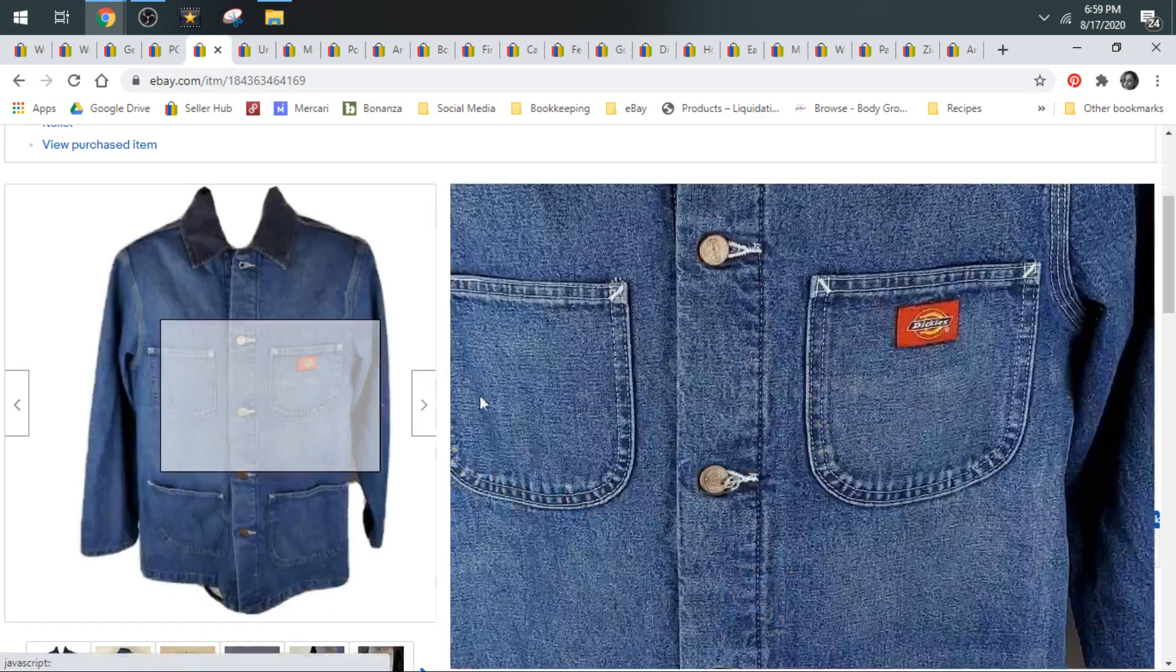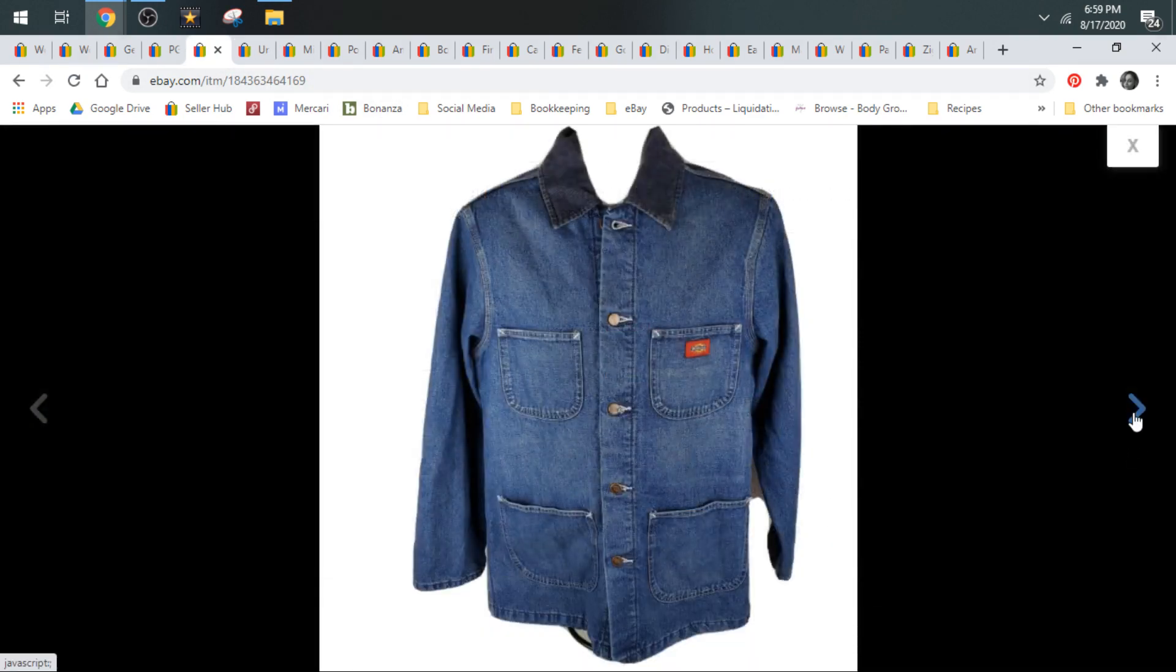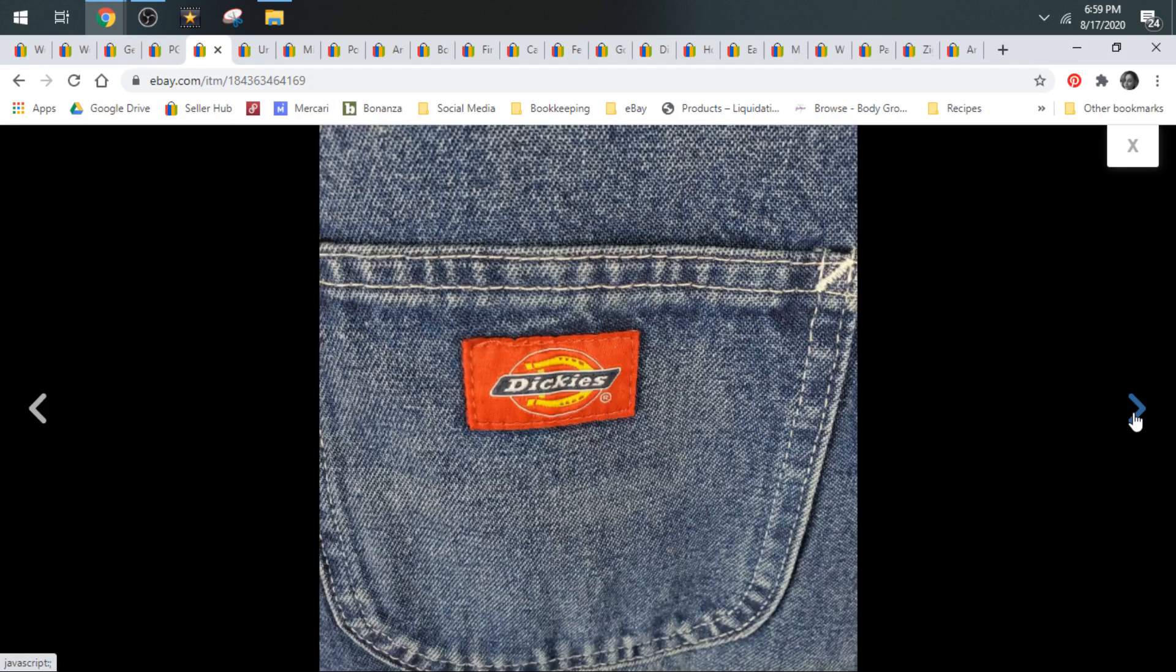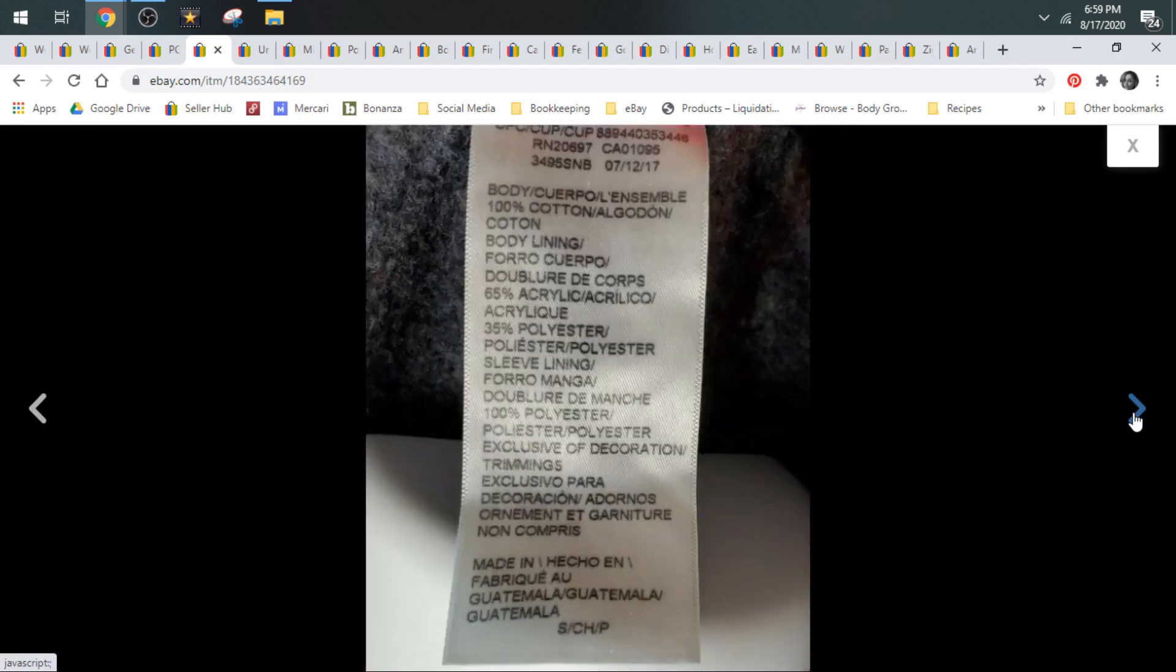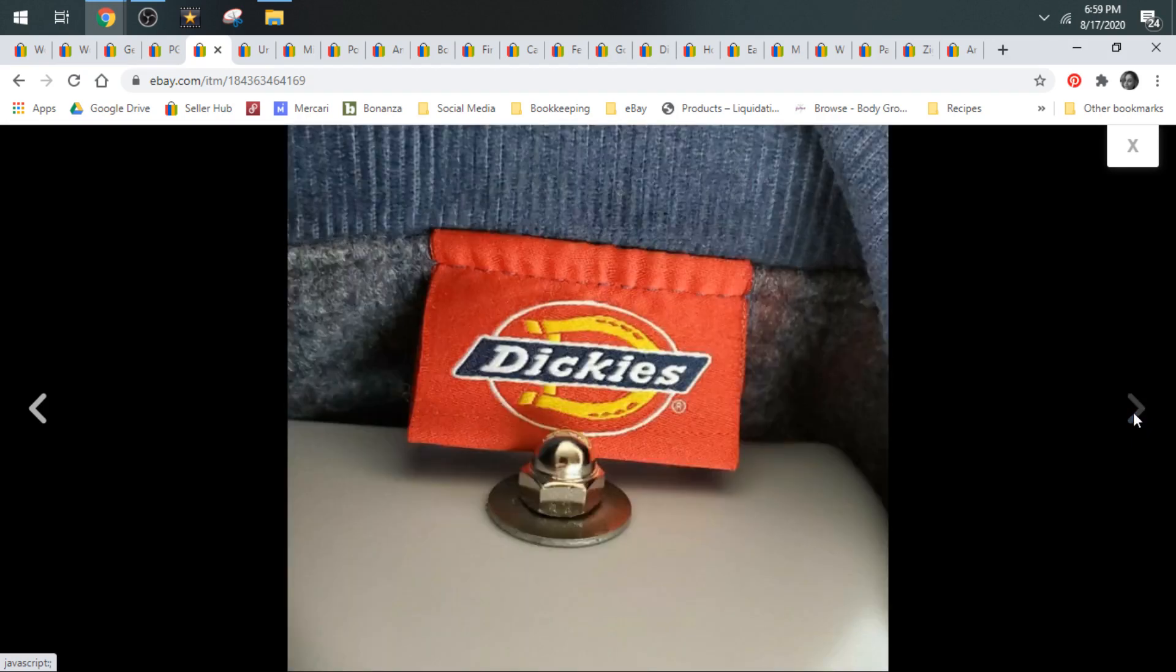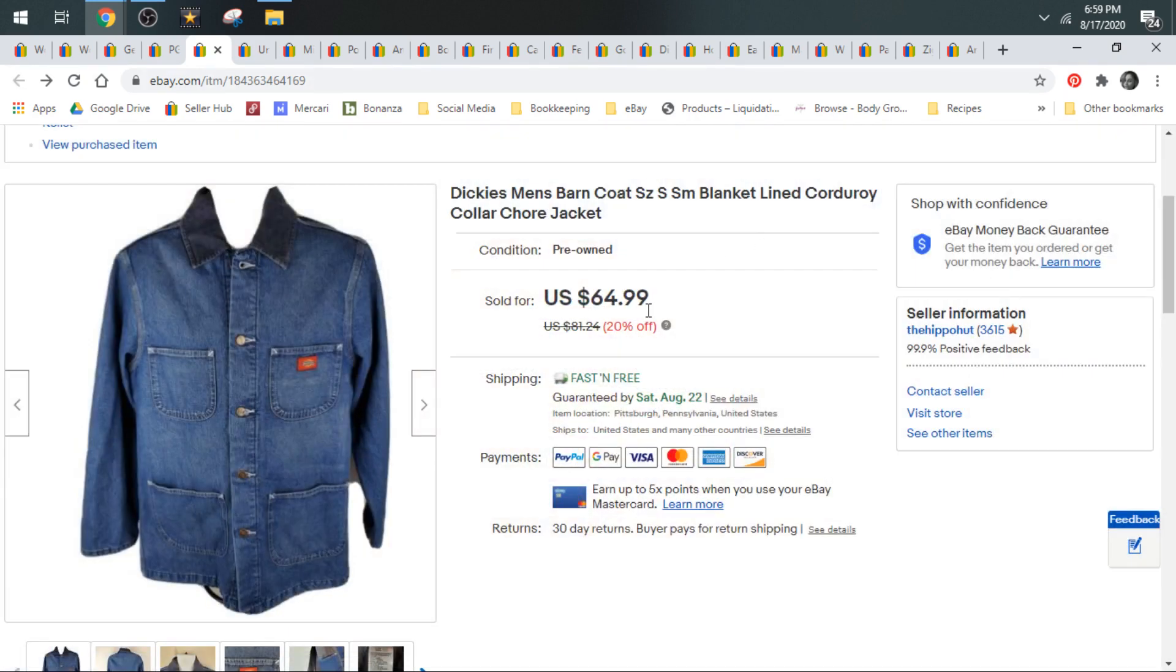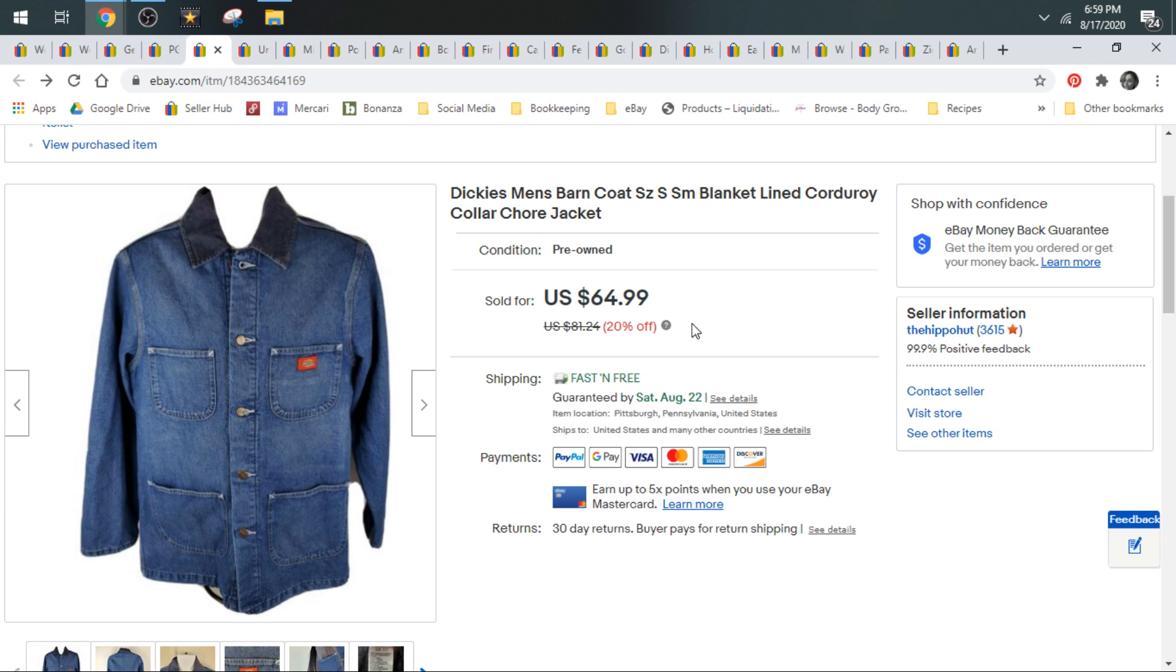Next up, we have a Dickies chore coat. This came out of a wholesale lot. So it averaged out to around $1 cost of goods for everything in the lot. We took a best offer on this Dickies coat of $60. We shipped it in a box. And it was like $8. It was just a little bit more than a padded flat would have cost. But it was so big and bulky, it wasn't going to really fit in a padded flat. So we did ship it in a box. And best offer is $60.